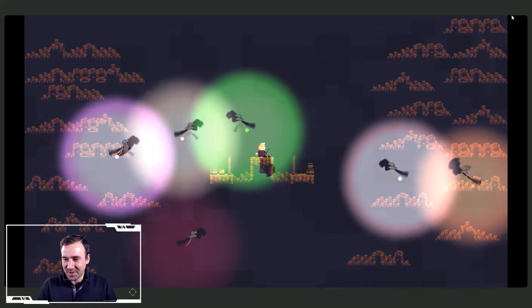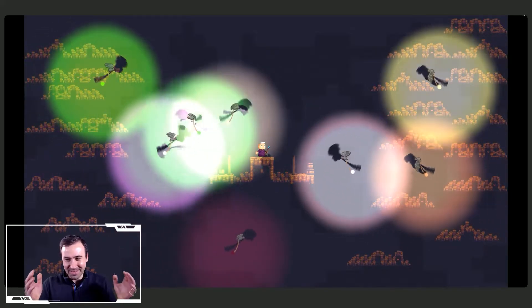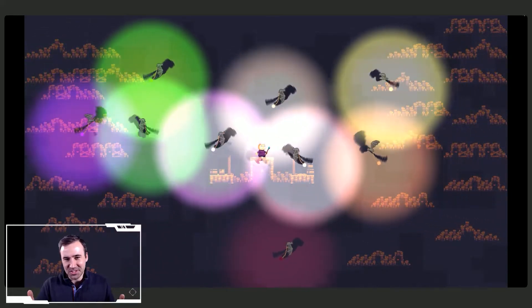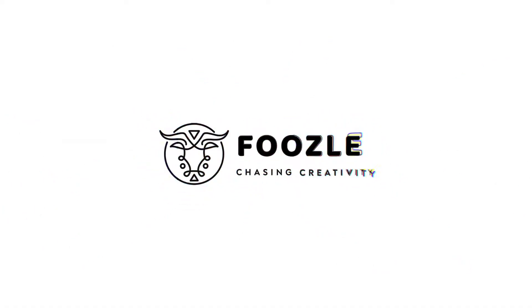Hi everybody, this is Joe slash Foozlecc. Today we're going to be making this awesome life-show inside of the Construct 3 video game engine, covering two relatively more advanced effects inside of Construct 3.